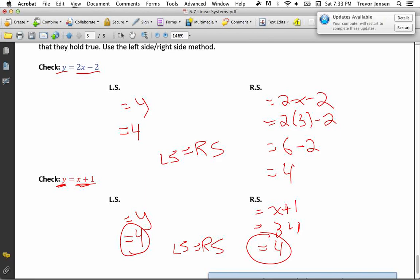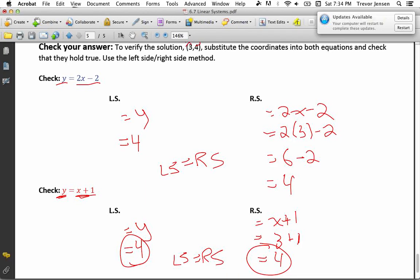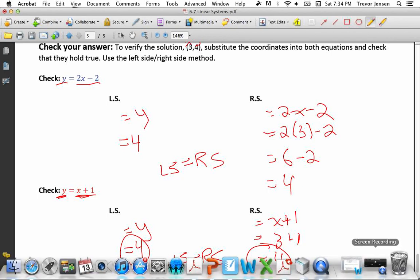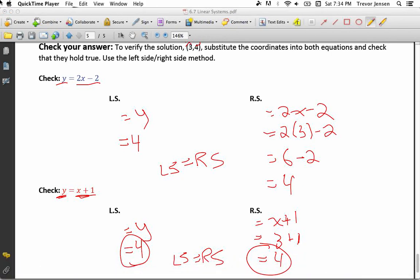The whole point of substituting the coordinates into both equations is to verify that the point is on both lines, which confirms that's where they intersect. Go to jensenmath.ca, download the worksheet, try it out, and let me know if you have any questions. That's it for chapter 6.